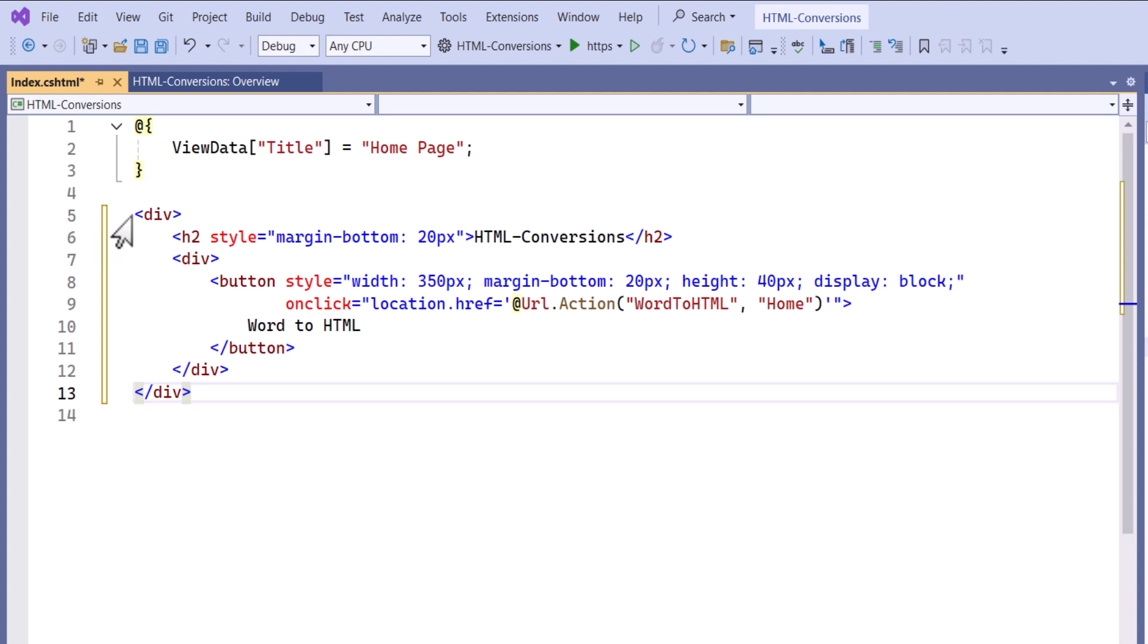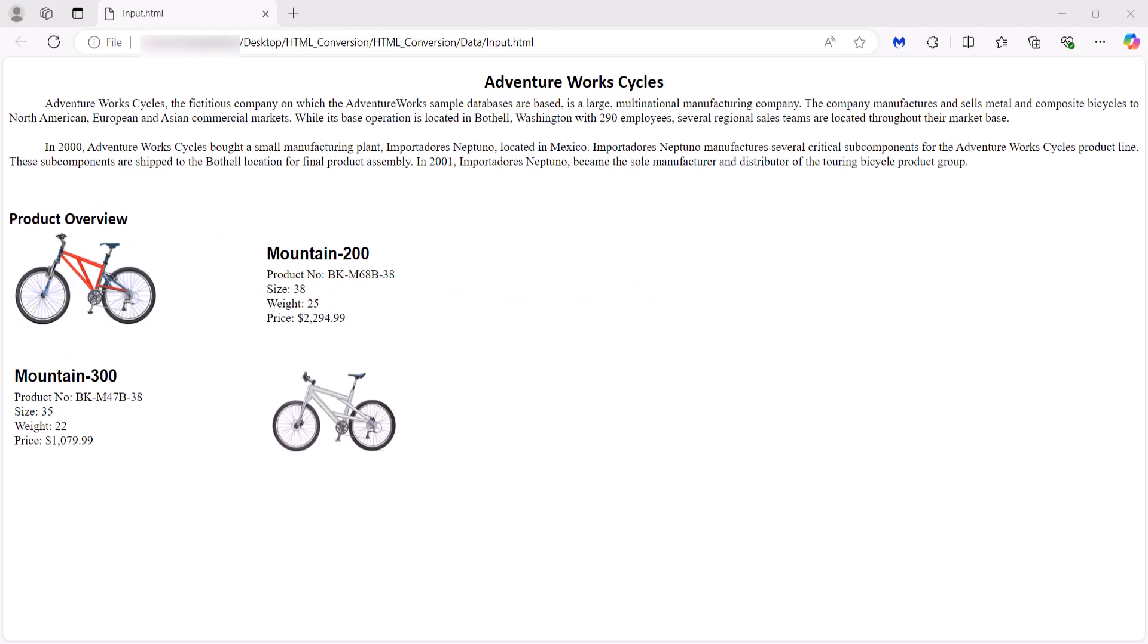Next, let's see how to convert an HTML file to a Word document. This is the HTML file that I'm going to use.